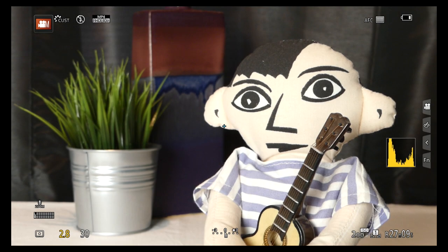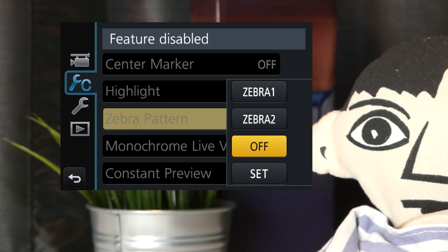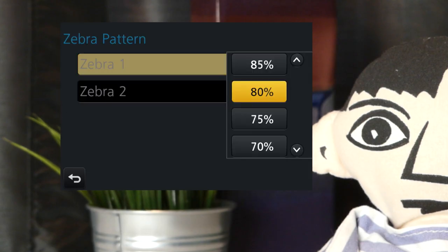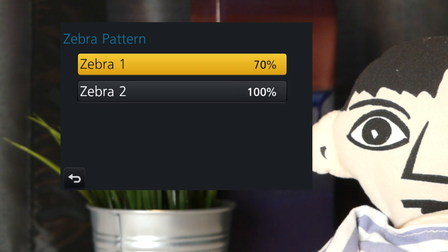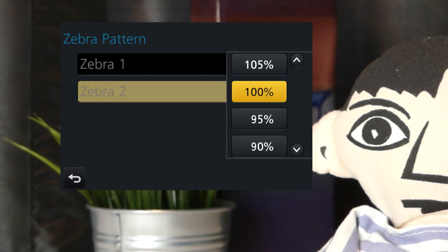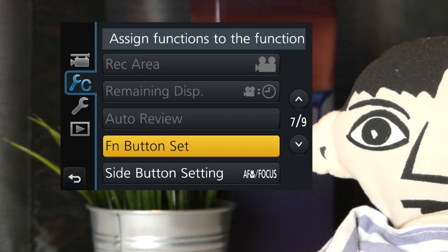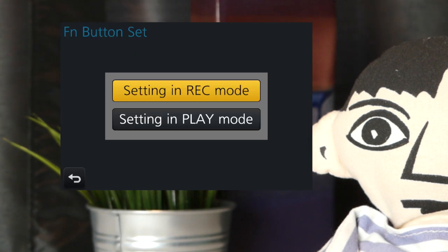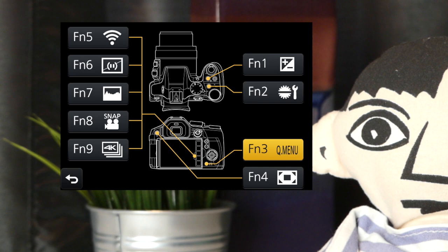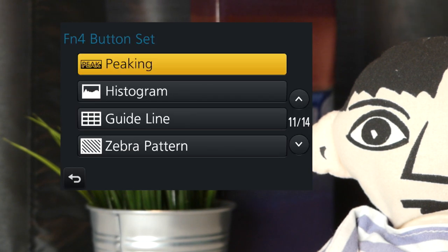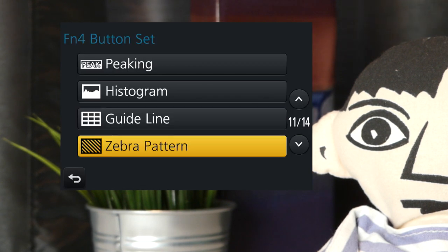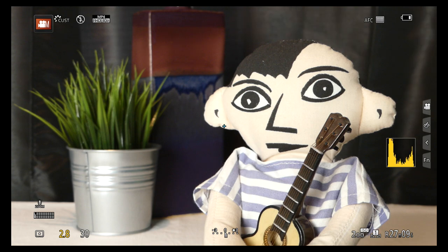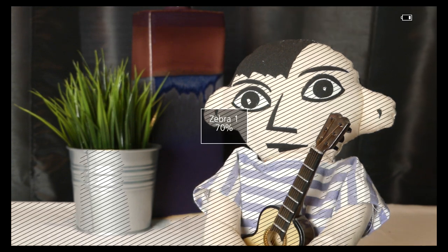Finally, on menu page 5, there's zebra, a method preferred by pros. If the talent has pink skin, set zebra 1 to 70. For darker skin, use a lower setting. Set zebra 2 to off or 105. On custom page 7, configure a custom button. I'm using F4 and go to page 11 to select zebra pattern. Then use F4 to cycle through the zebra displays without going through the menu.